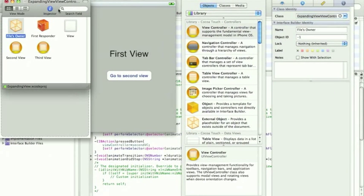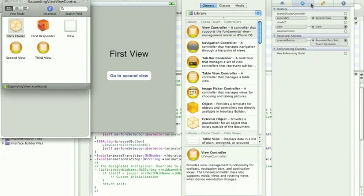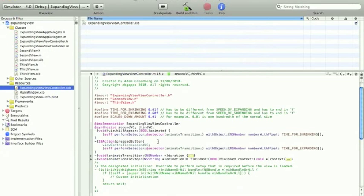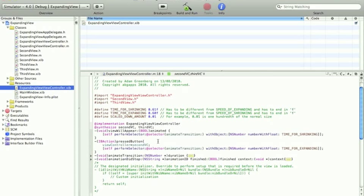drag 3rdVC onto the 3rdView. You can save and close it. Now, what we need to do is make two buttons in the main .xib so that we can go to both views.